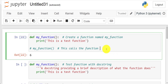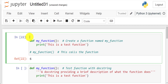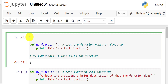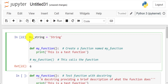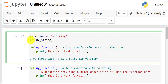In Python there are a bunch of built-in functions. An example would be the length function, which allows you to determine the length of an object. For instance, I can create a variable called my_string here, assign it a string, and then return the length of my_string — then print the length of my_string.